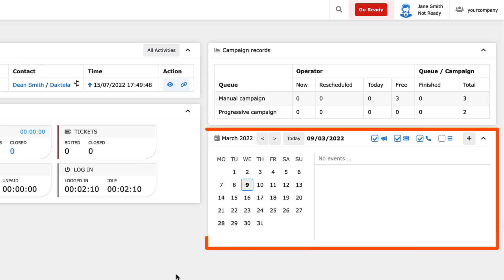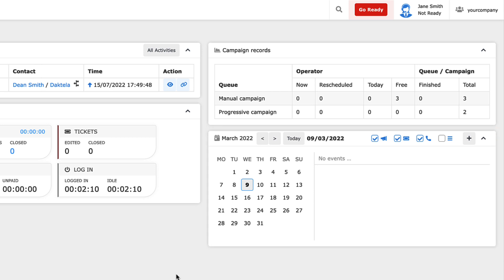The Calendar widget displays your scheduled calls, notifications, ticket reopens, and other events. You can quickly navigate your schedule here and even add custom events, such as reminders for yourself.